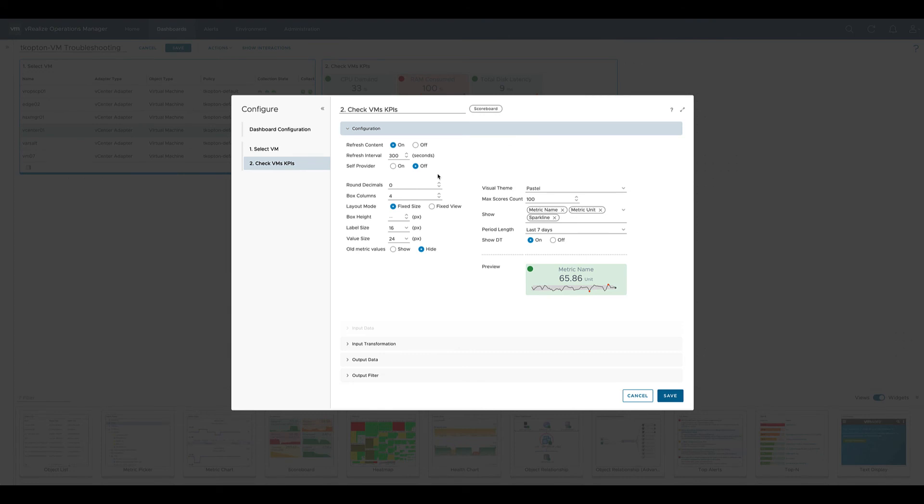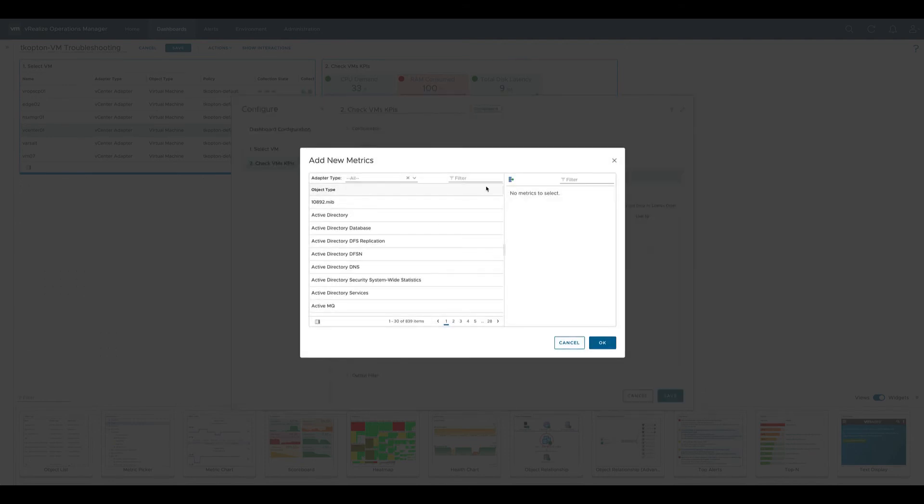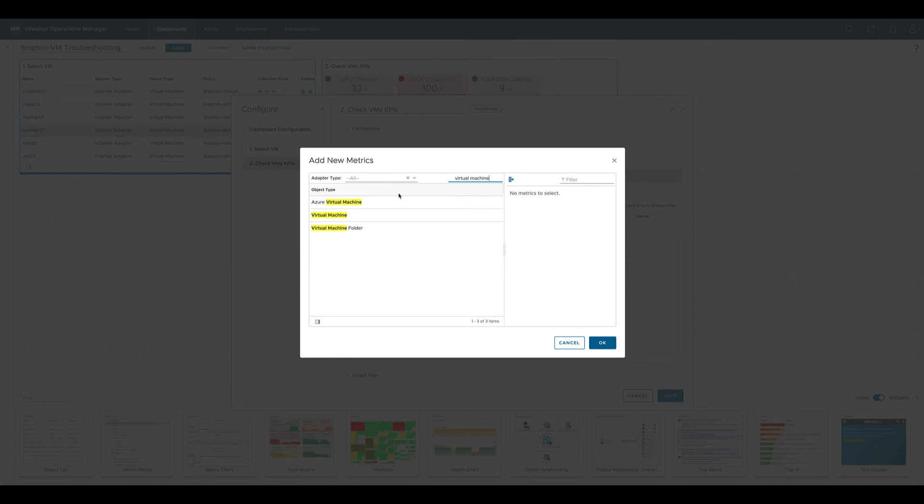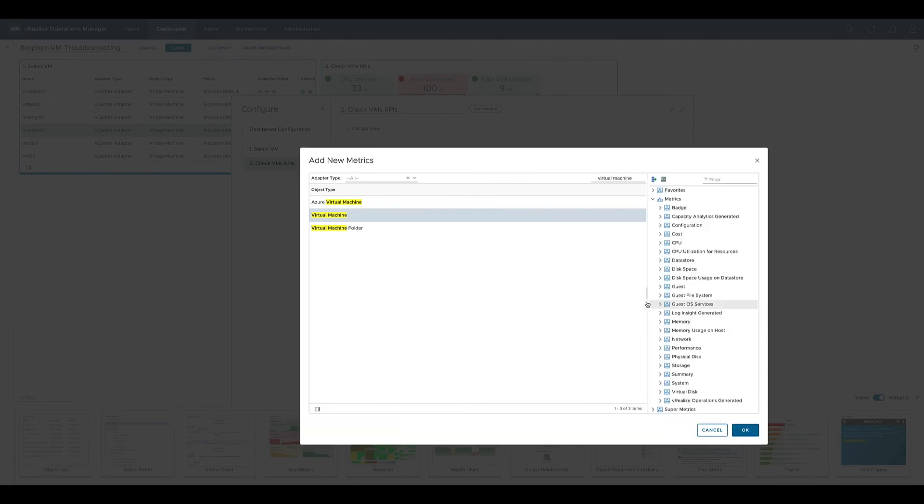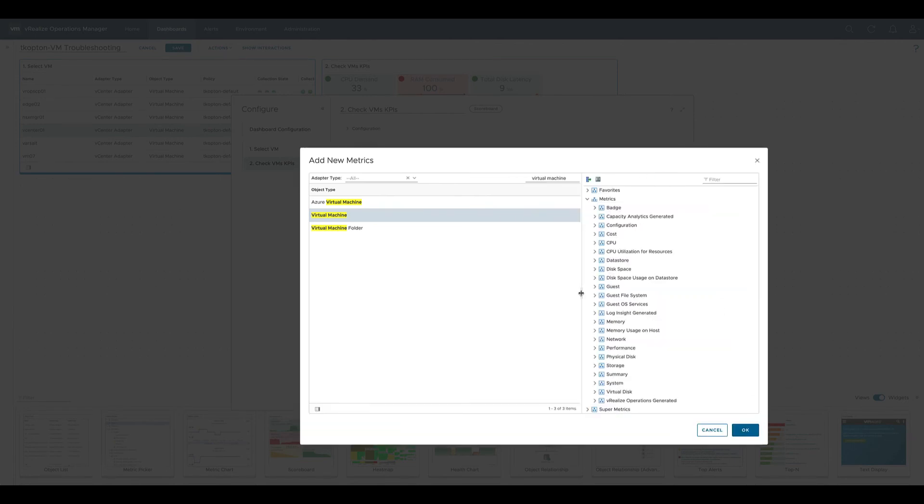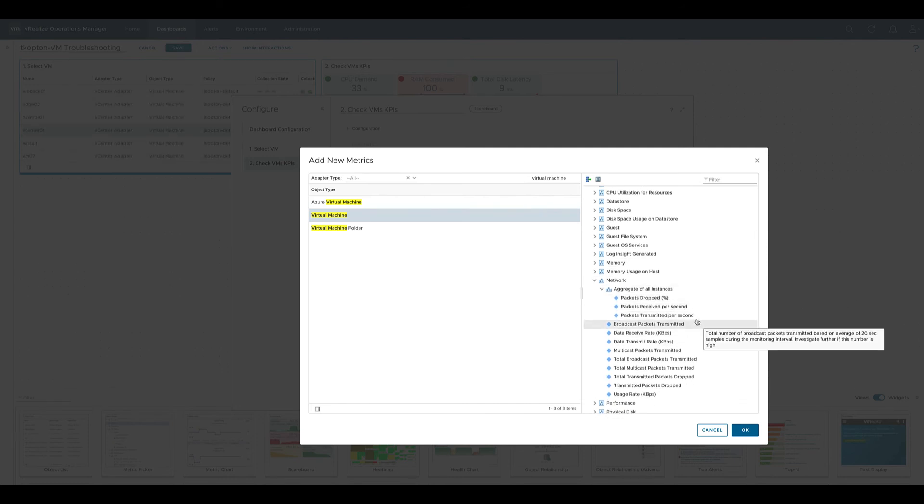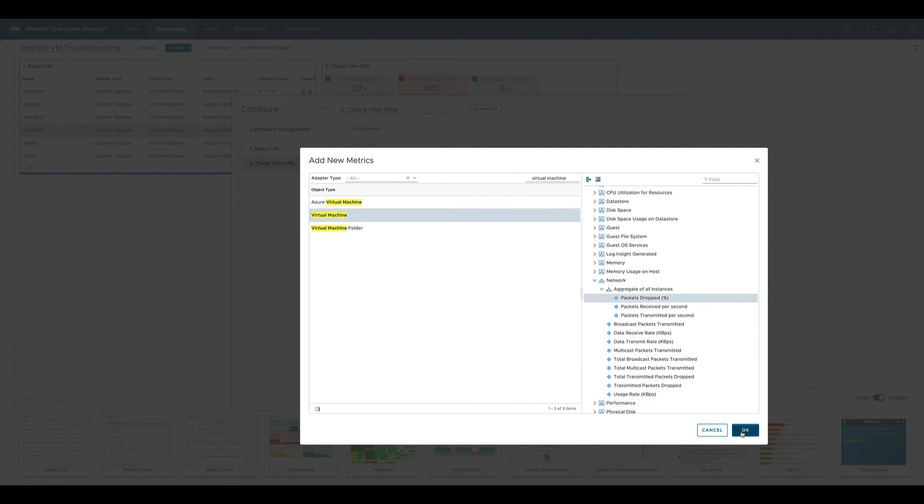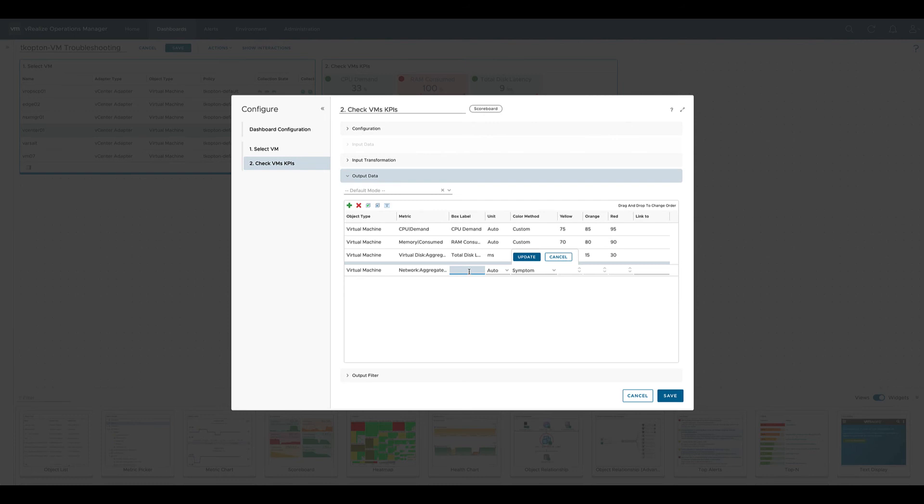We edit the scoreboard once again and we revert it back to fixed view, and to have four columns with data we add another metric. We select the virtual machine, and for this example we select a metric for the network packets dropped value.